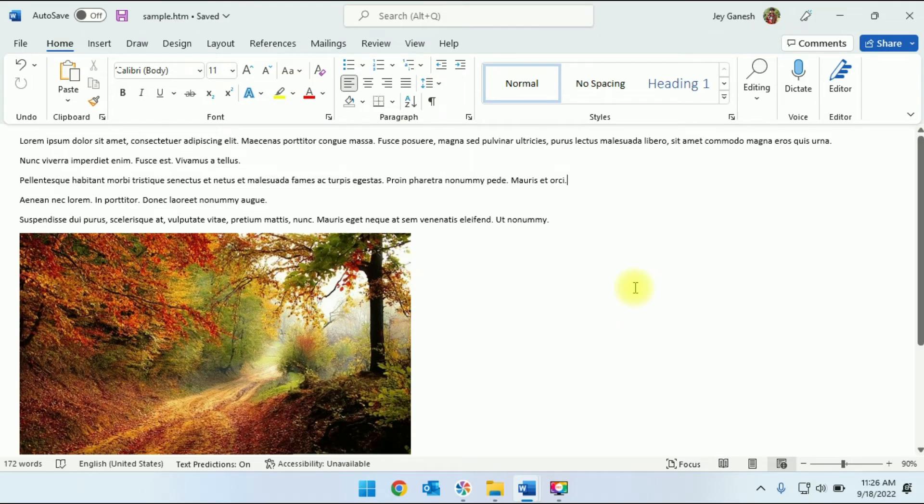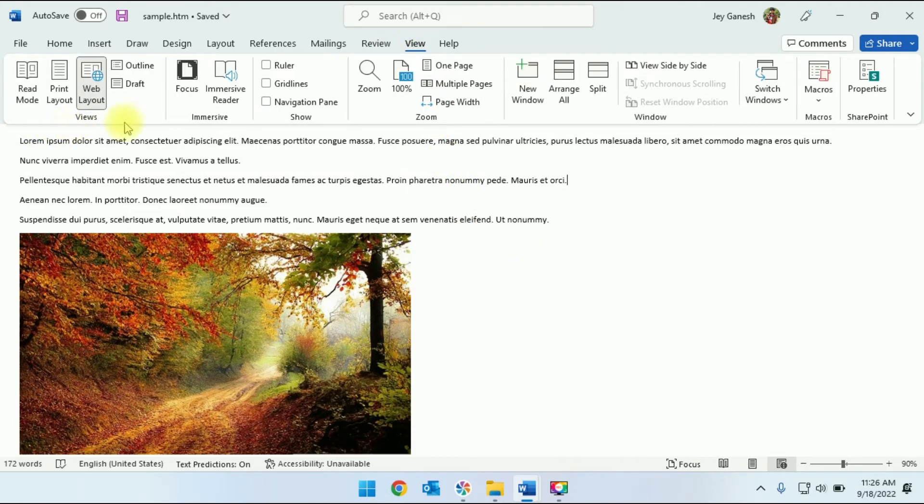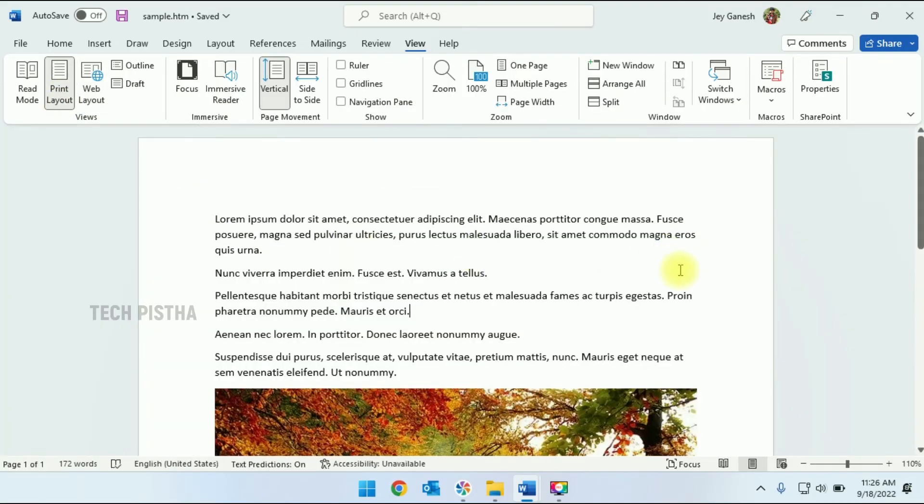change this web page layout to print layout. So first, we have to go to the View tab. Under the View section, you have to click on Print Layout. That's it! Now it will be changed back to print layout.